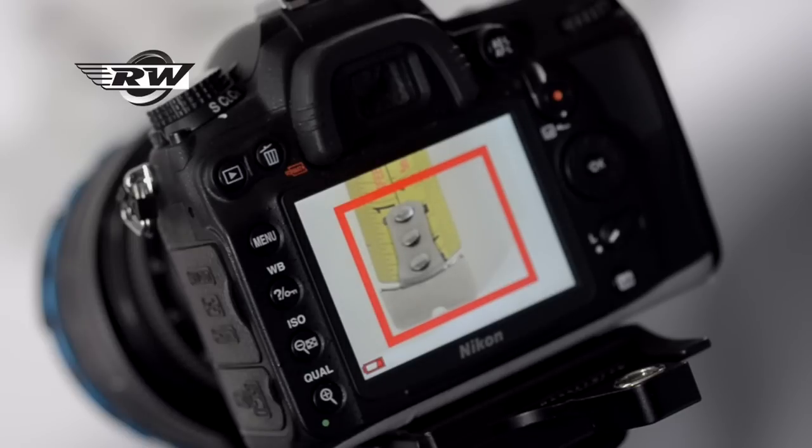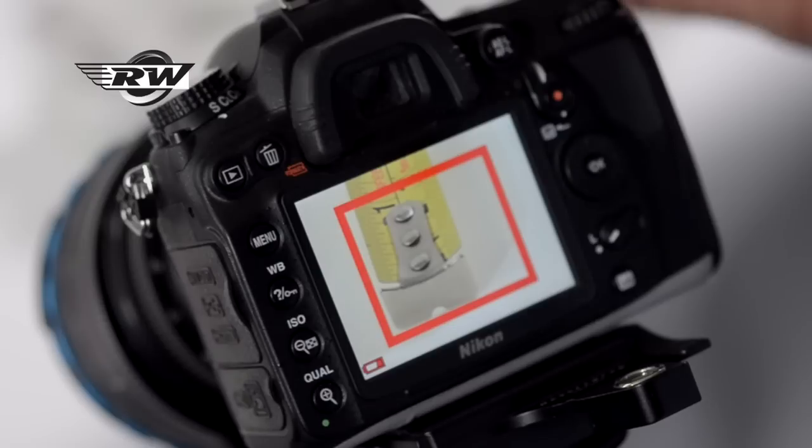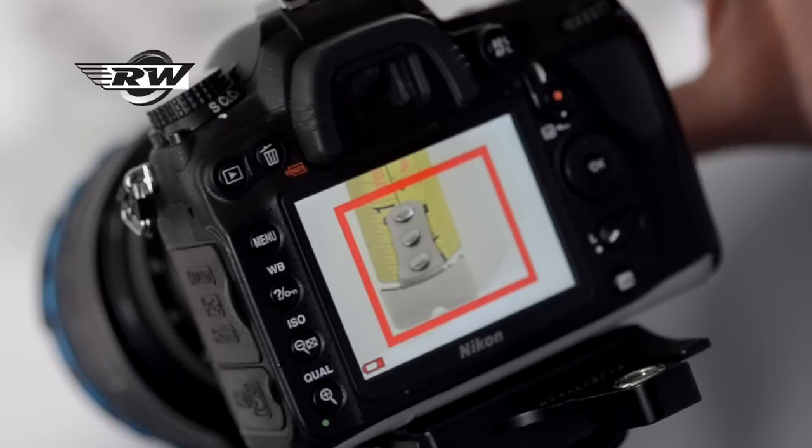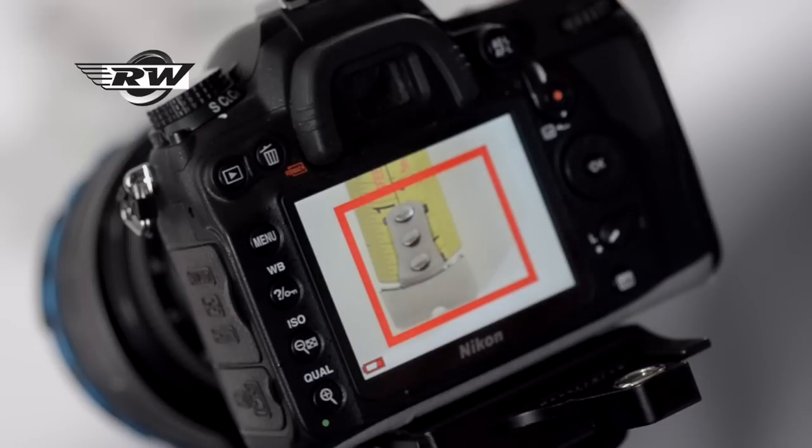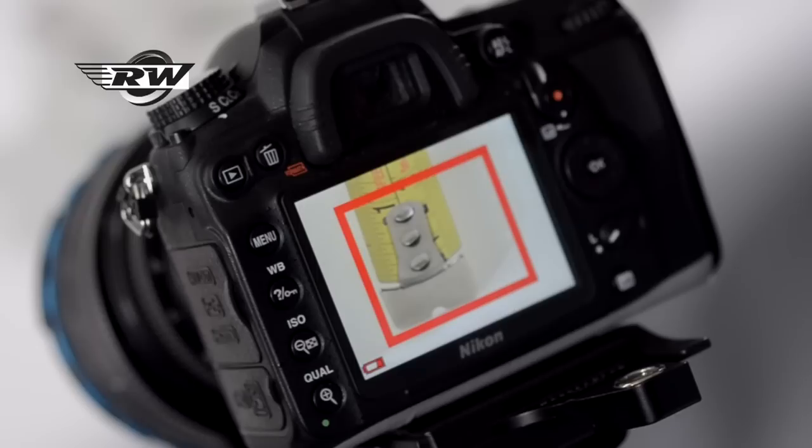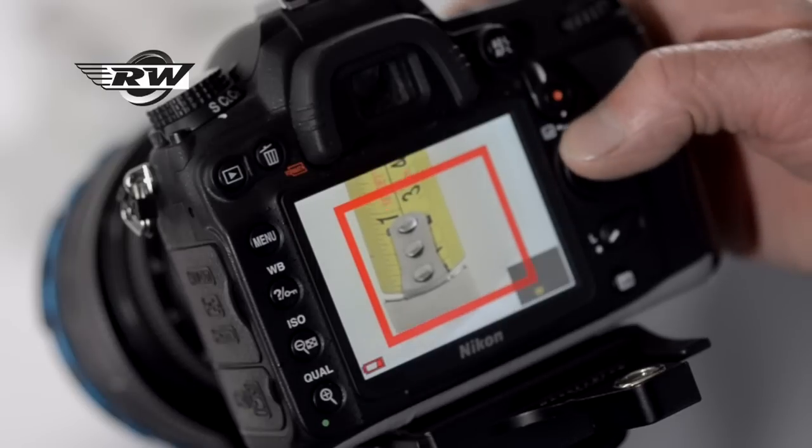Often to extend your depth of field you tend to stop the lens down far too much. The sweet spot of this particular lens, this is the 50mm, is probably around f11. That will give us the best compromise between depth of field and resolution so we don't suffer the adverse effects from diffraction.